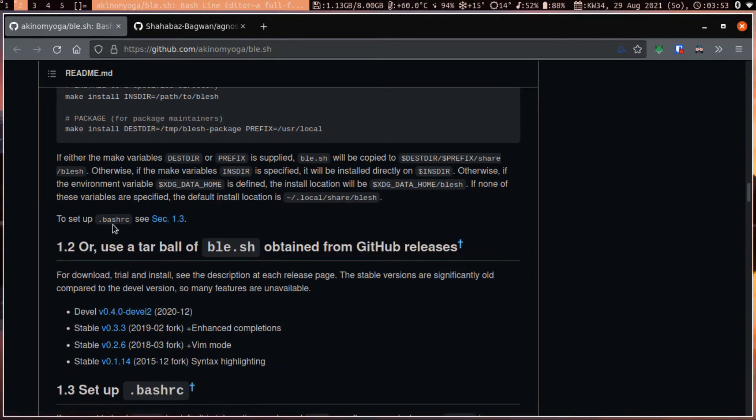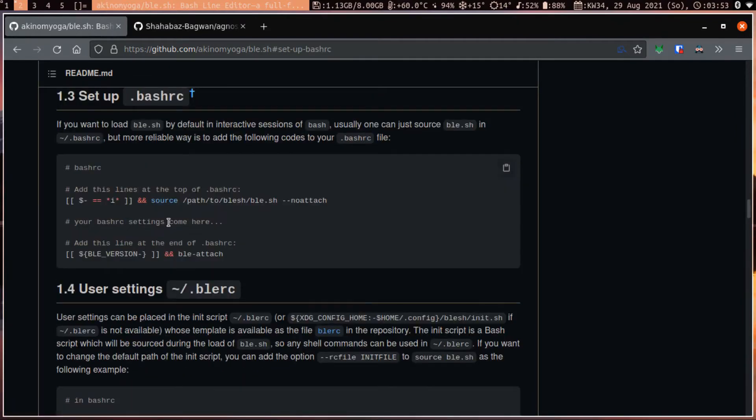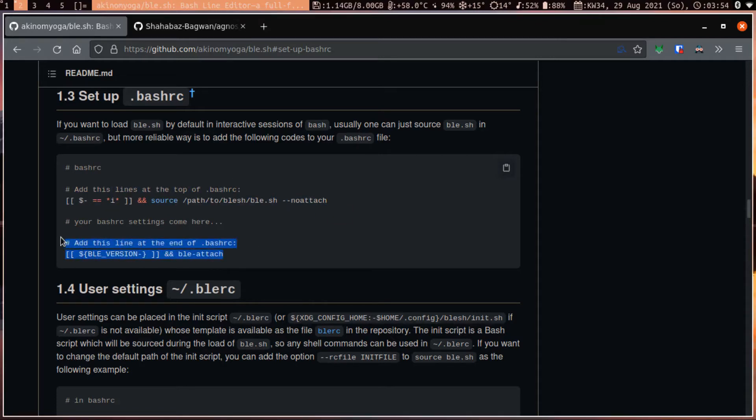To have it inside your bashrc, you need to add this line at the very top, and this at the very end.